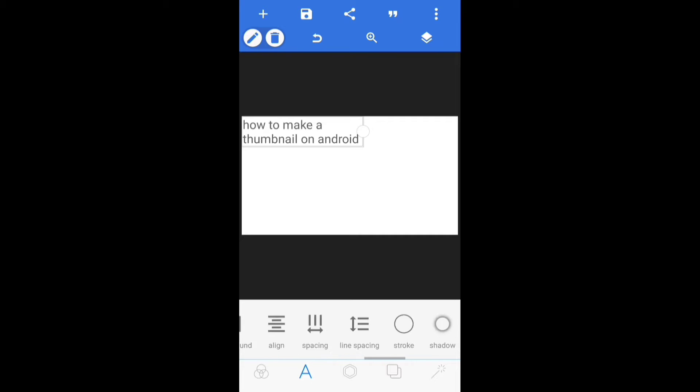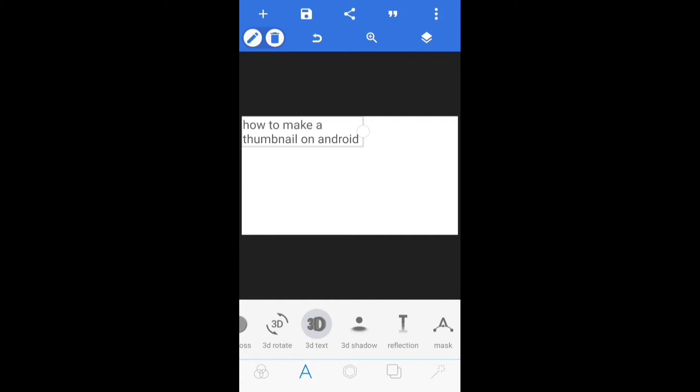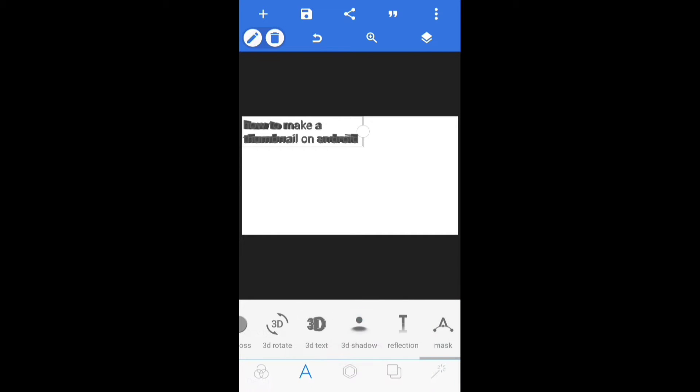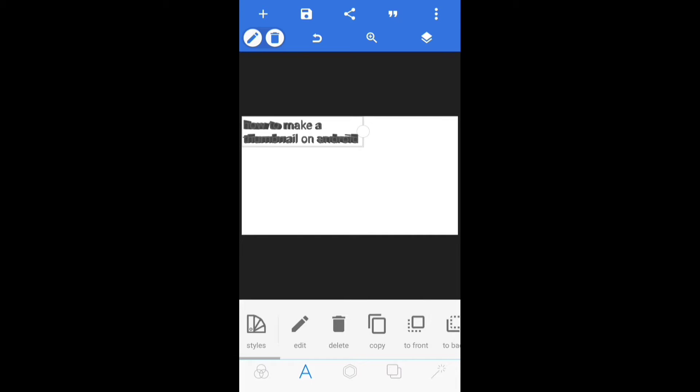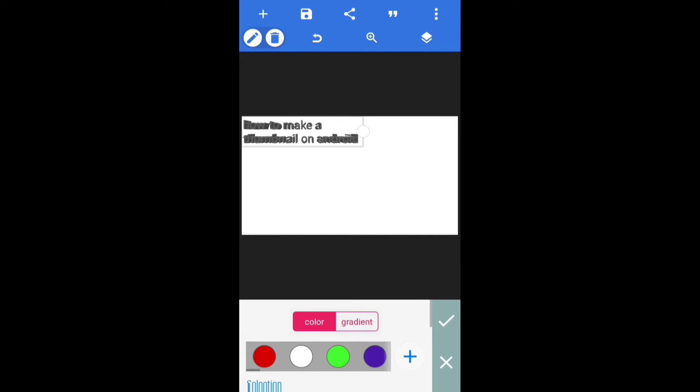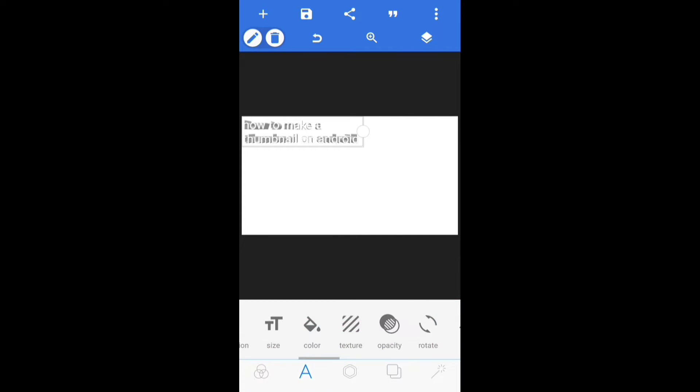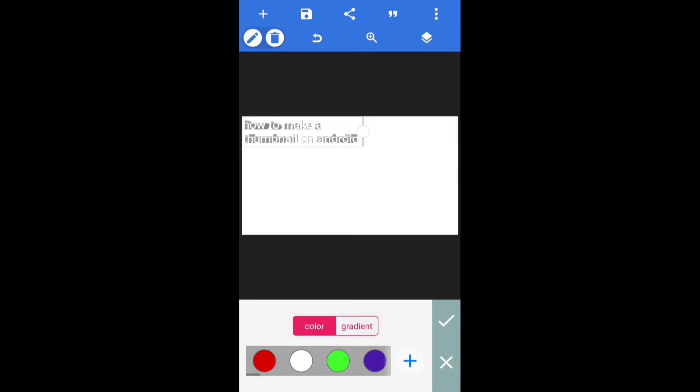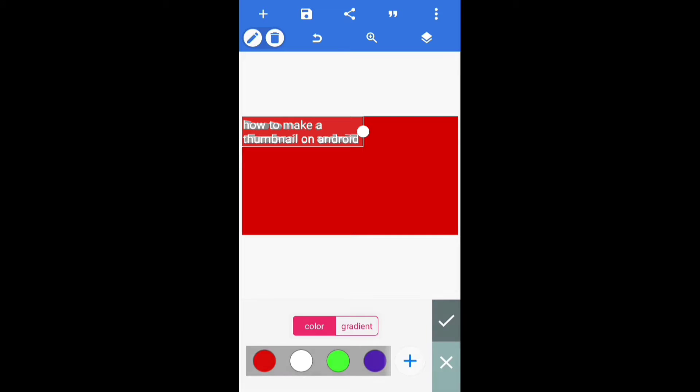This part you don't really have to pay attention to because you guys could probably figure it out by yourselves. Basically all I did was I was customizing the text - I changed the color. First I changed it to green and I thought it looked ugly, so I changed it to red and then white because I had a cool idea. I was gonna change the background red. So I clicked that square button again, then I clicked color red.